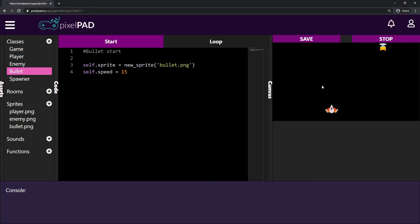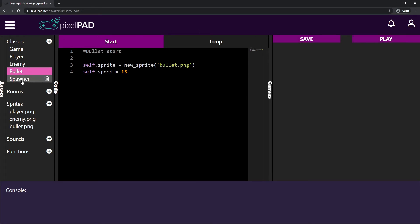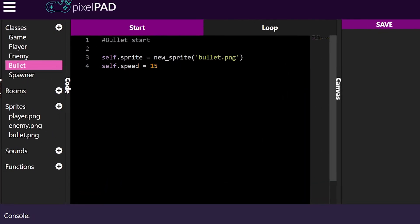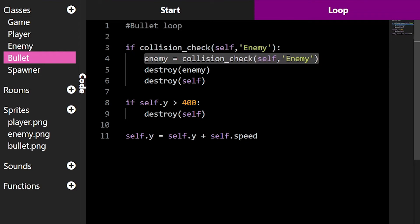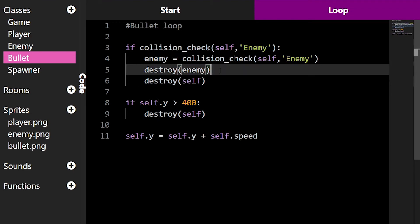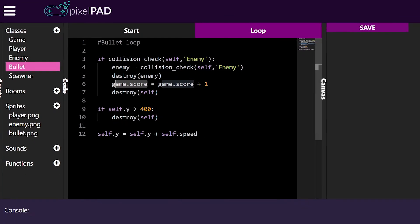I want to get score every time I kill an enemy. Every time my bullet collides with the enemy and destroys it, I want to increase my score. So I'll go to my bullet's loop tab. If collision check self enemy — so if I have collided with an enemy, give me the enemy that collided with me, destroy that enemy, and before I destroy the bullet, I want to say game.score equals game.score plus one. So whatever my score was before, now it'll be my score plus one.